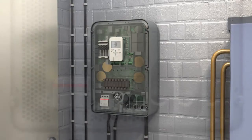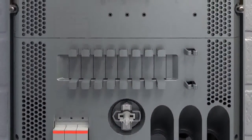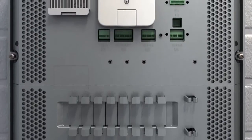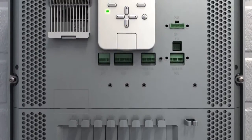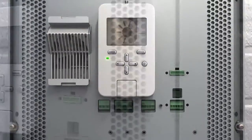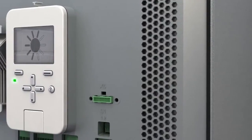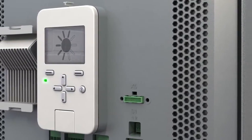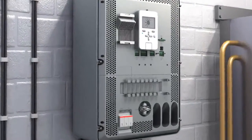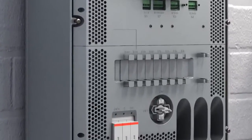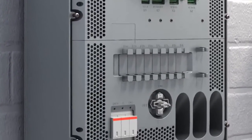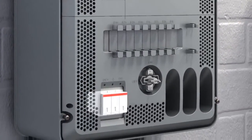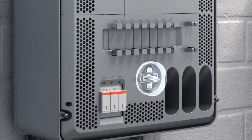The ABB string inverter's all-in-one design includes the necessary protection functions built into the inverter. Monitored protection devices are designed according to several local grid connection standards. Protection devices include DC string fuses, DC surge protection, and a DC switch, reducing the total installation cost.